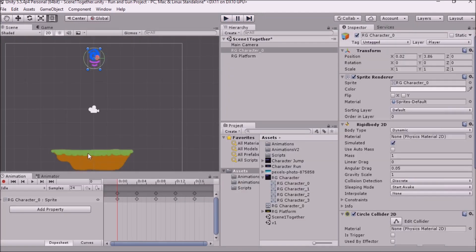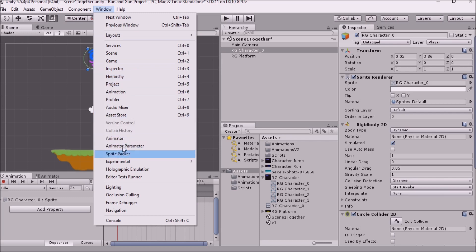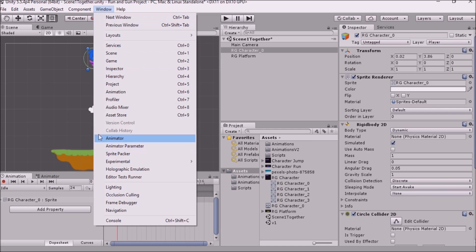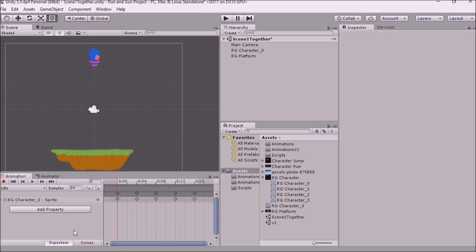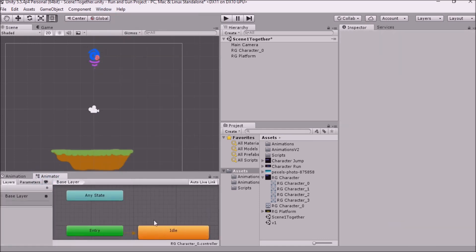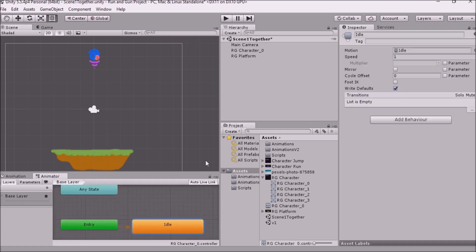And so now I'm going to take you to the animator. The animator isn't something that we worked with too much last time. So to open it up, you can go to Window and then Animator. But I already have mine open. So your animator should look a little like this. Right here it has my idle animation set as the default animation. So upon entry, our idle animation is going to play. And that's exactly what we saw.